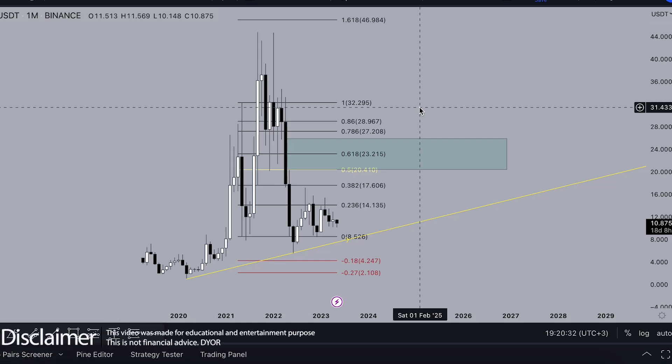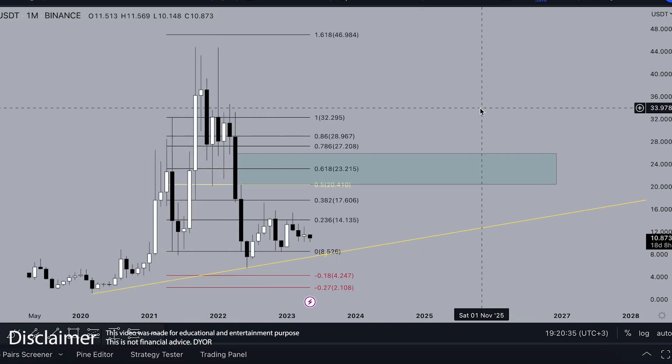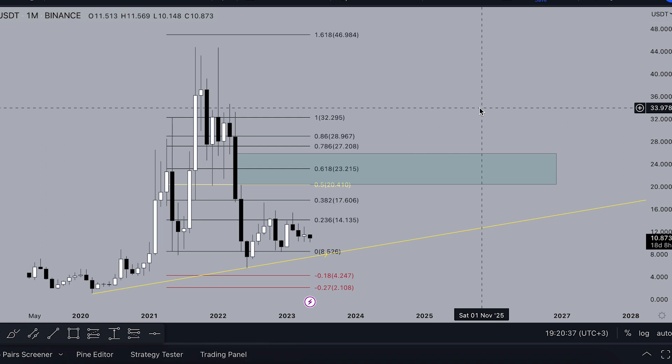Welcome back to the Crypto For A channel. Today we'll talk about ATOM's potential targets for Q2 2023 and the next bull run with my custom indicator set. Let's dive in.